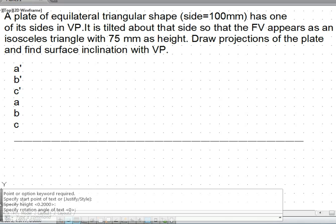In the given problem we have a true shape as a triangular lamina with 100 mm side. This true shape will appear as an isosceles triangle in the front view with the height as 75 mm.